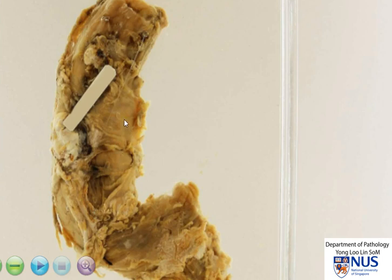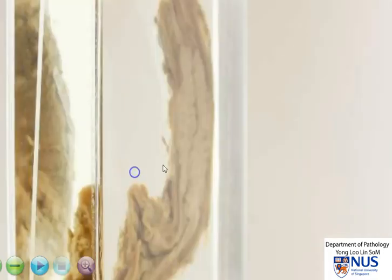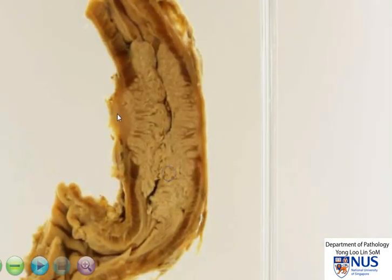Microscopically, it is very important to examine the adventitial tissue and also the circumferential margin of the esophagus to see if there is tumor that goes all the way to the margin, because that could predict a recurrence of the tumor.